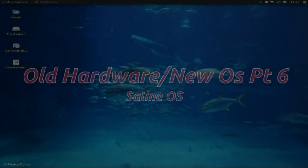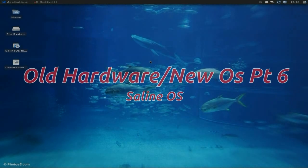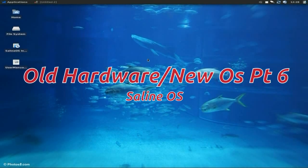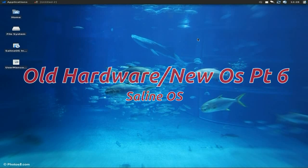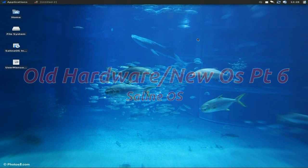Hey, it's Nicholas here. Today we're back with Old Hardware New OS. This time we've gone pure Debian - pure Debian. This one is Saline OS 1.7, based on Debian Squeeze. So if you did install this one, it'd be a little bit more work for you.